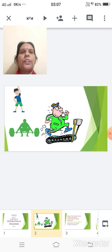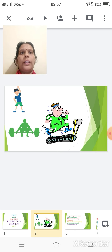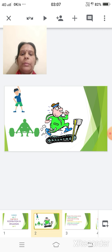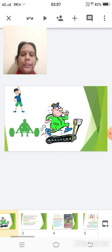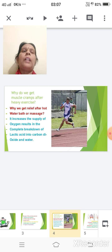Before ending the last session I asked you one question: does anaerobic respiration take place in human beings or not? The answer is yes — it does take place in human beings.